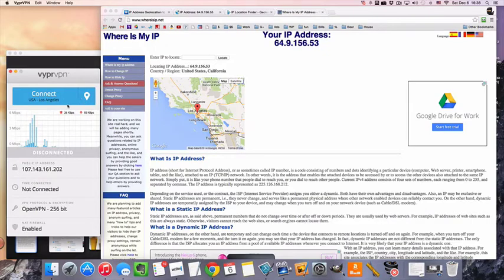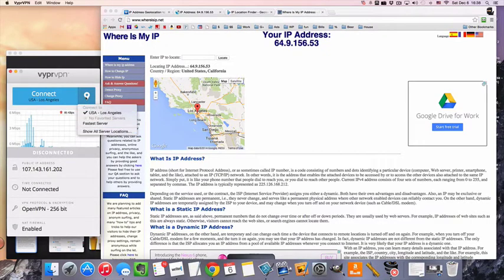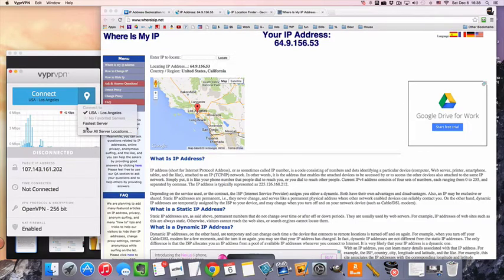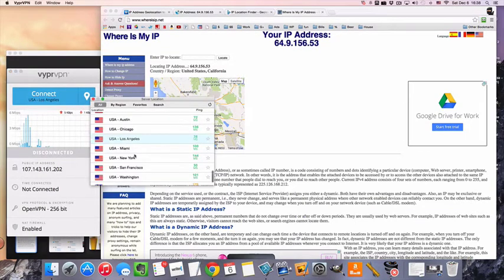Then to choose your server, you just click that little location link. I think everybody recognizes that. Show all server locations.